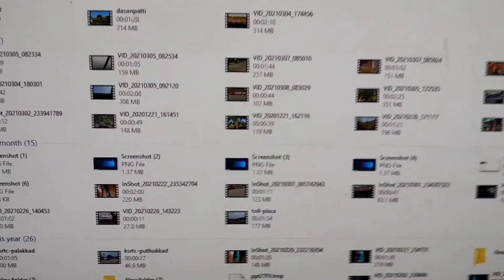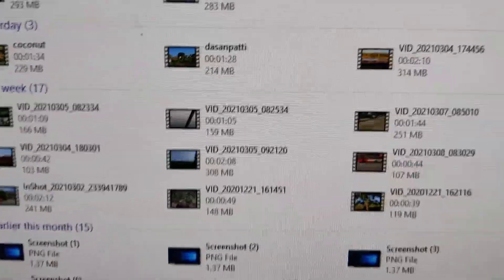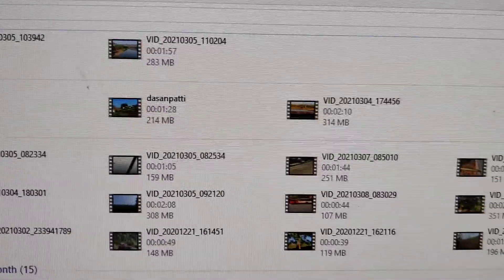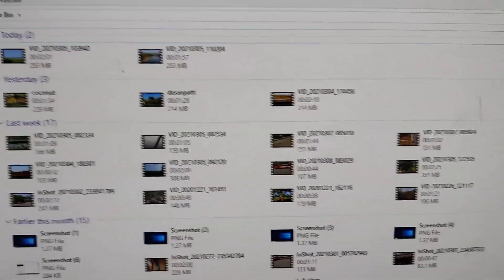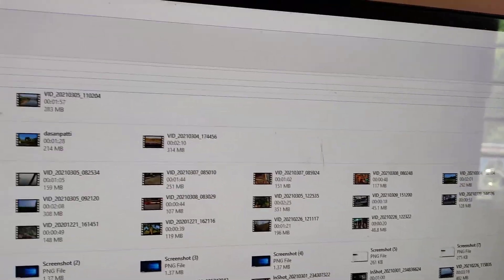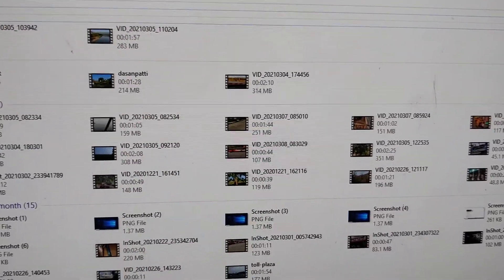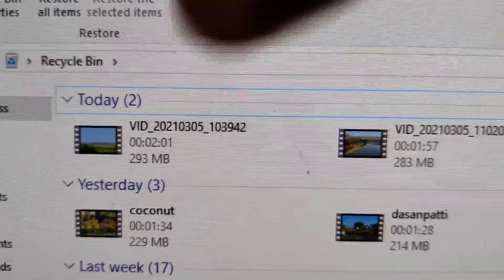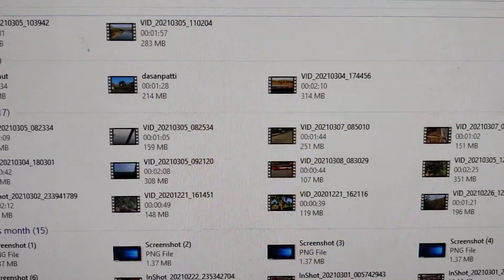So this is the method of finding the date we deleted images, videos, or whatever from your system to Recycle Bin. You can see here: today, yesterday, last week, earlier this month, like that.